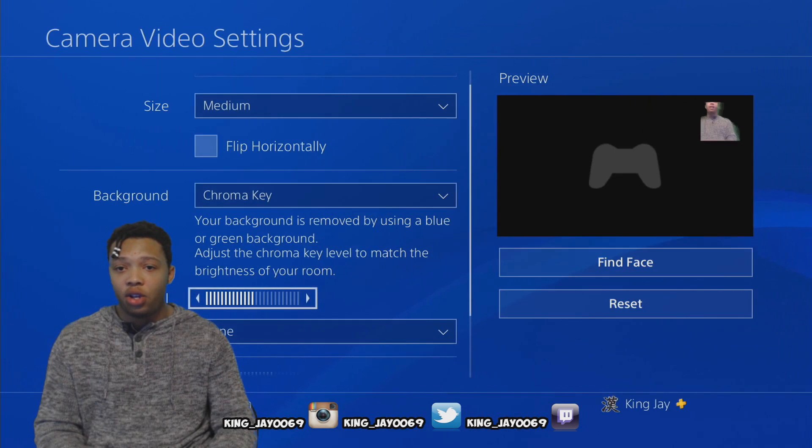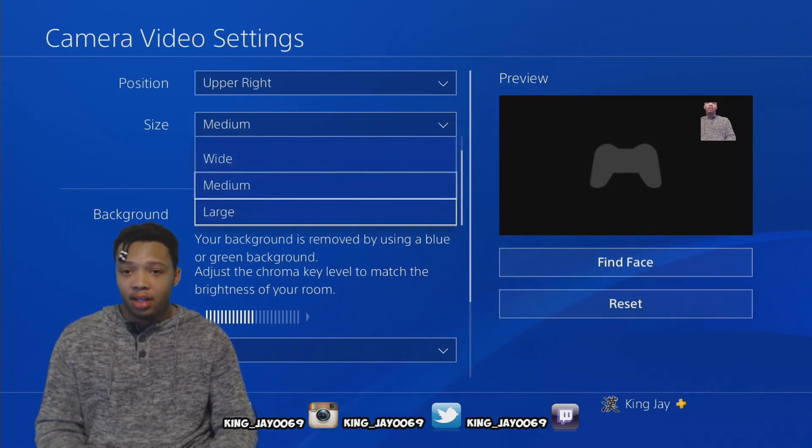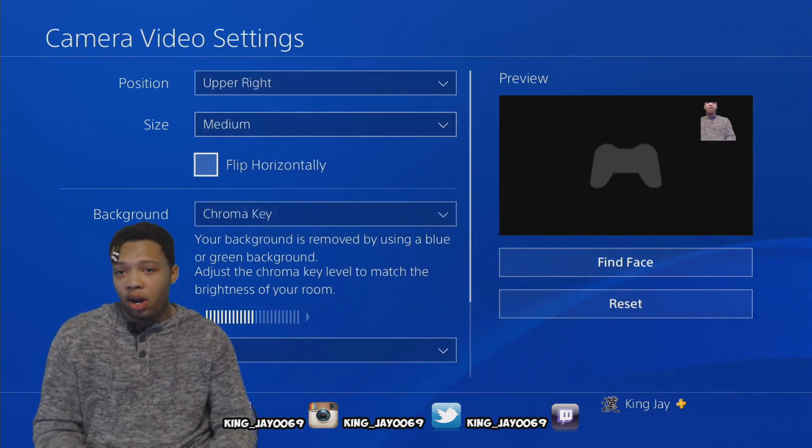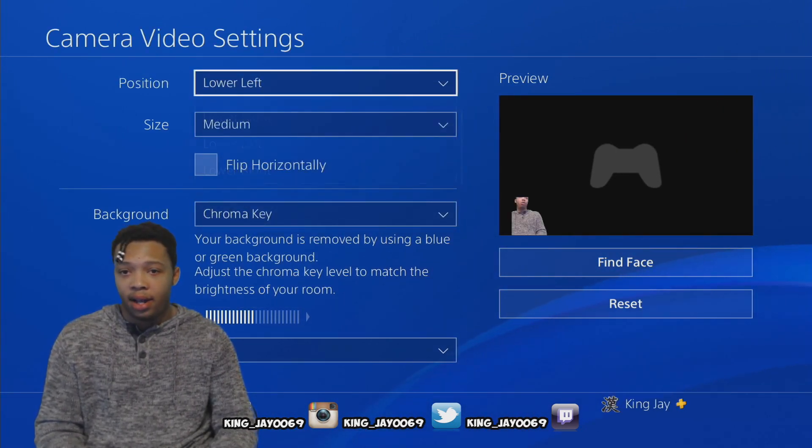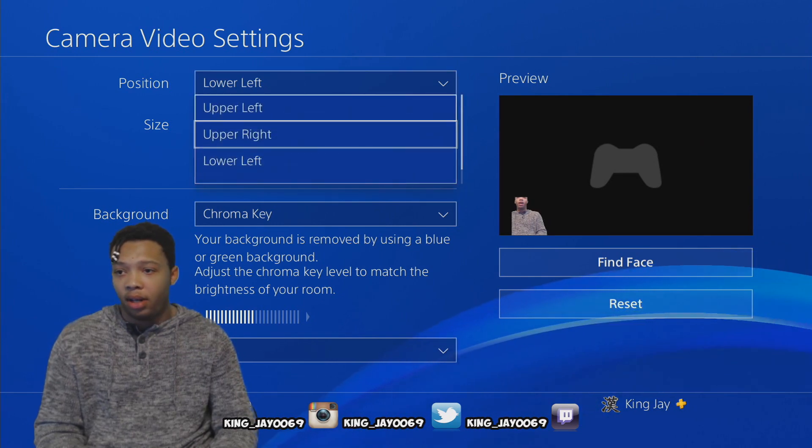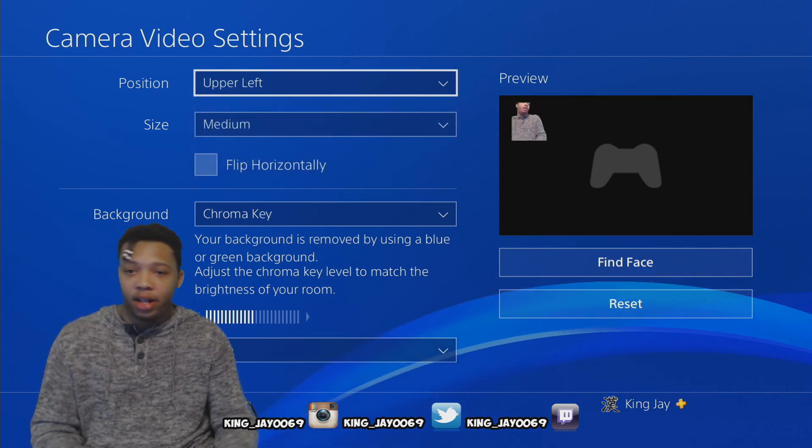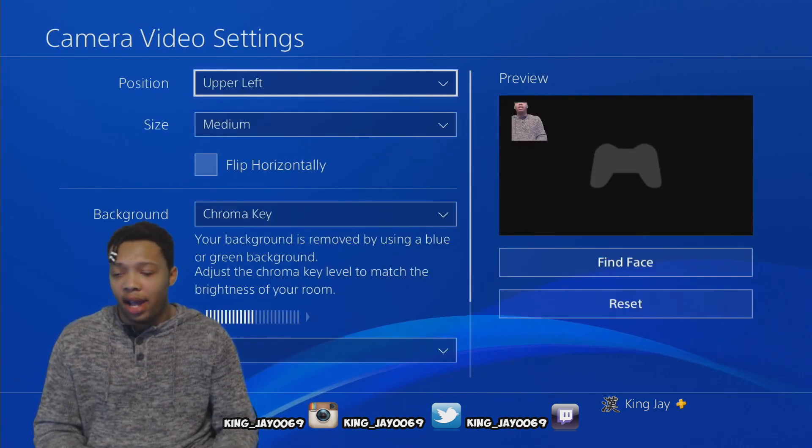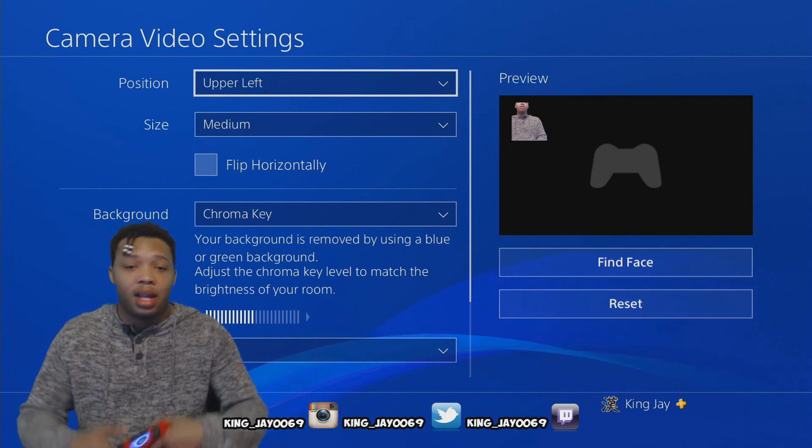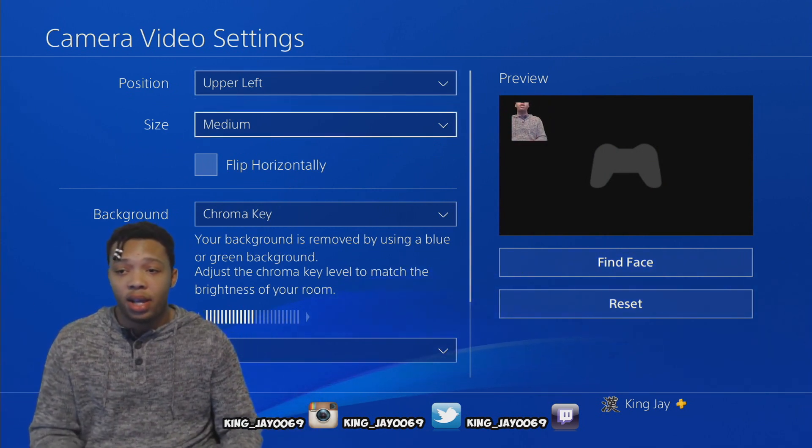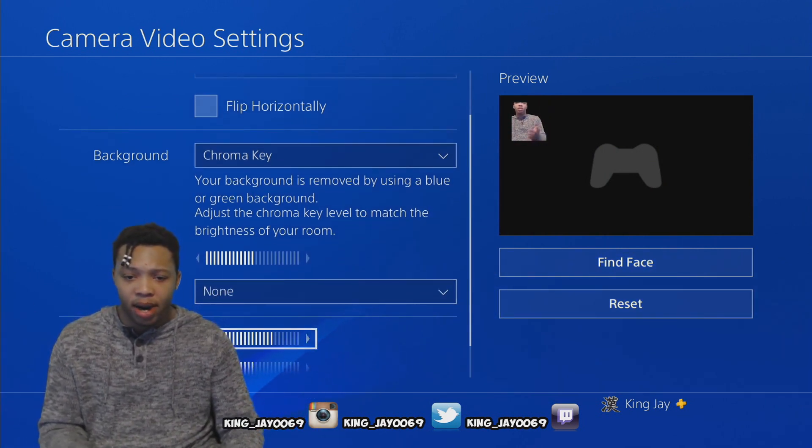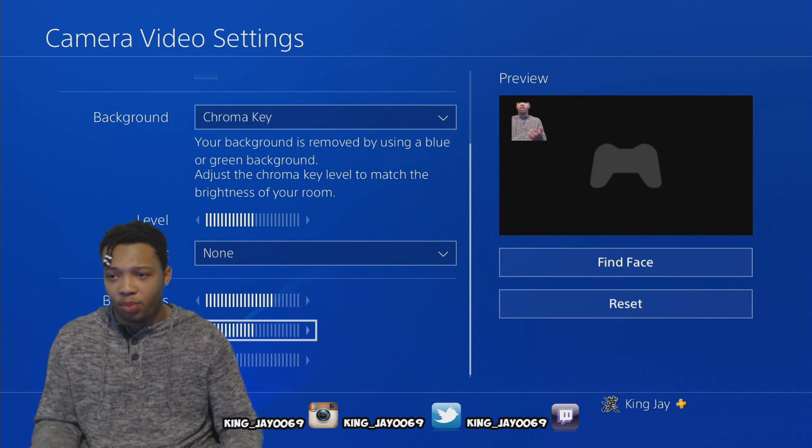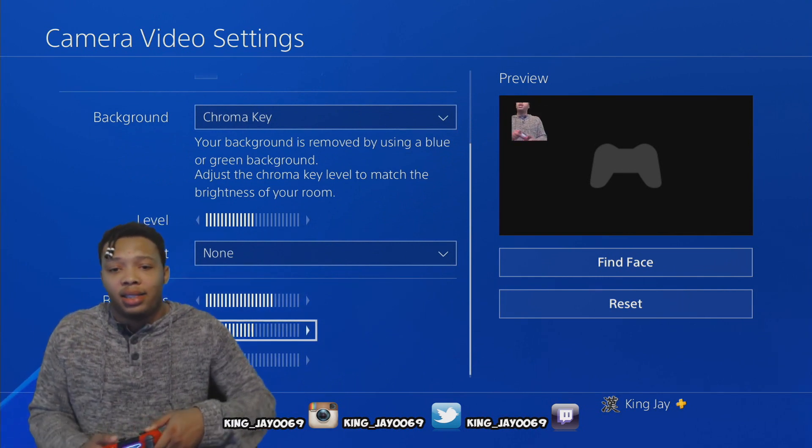When you're streaming, this is exactly how it's gonna be. Like I said, you can go up here and change that to anywhere on the screen that you want it to go. Lower left, upper right, upper left, any way that you wanted to go, you can change that as such. Like I said, this is basically how you do it.